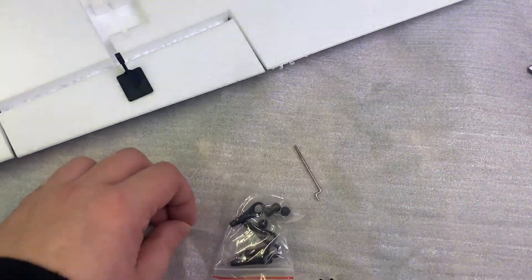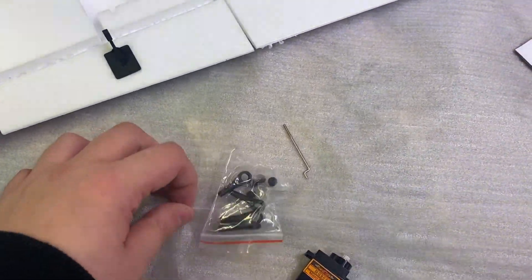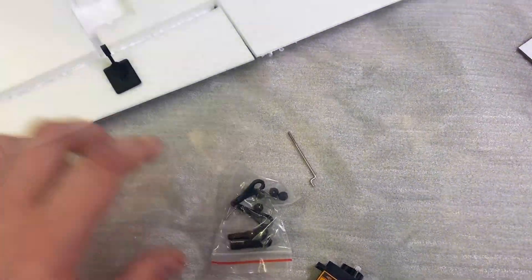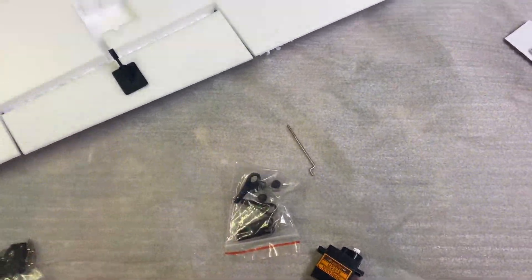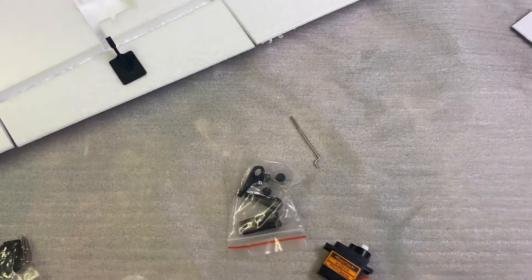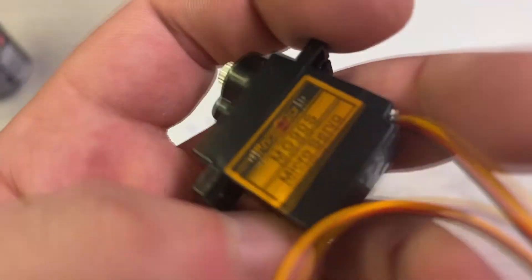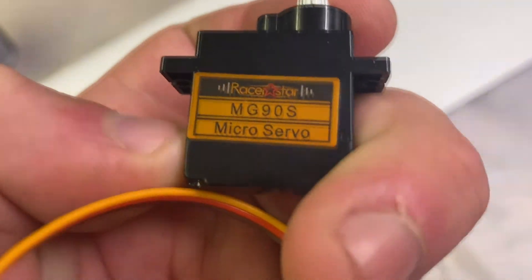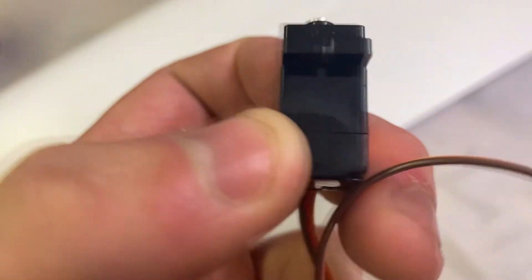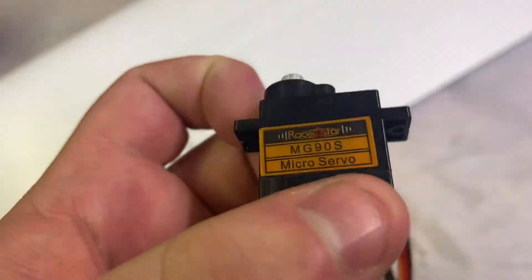I've come across our very first problem. Basically the first thing I try to do is put some servos in the wings and I'm going to be using the race star MG90s, these are better than the Tau Pro ones that Banggood sell.